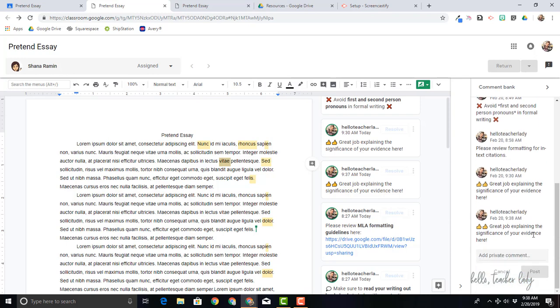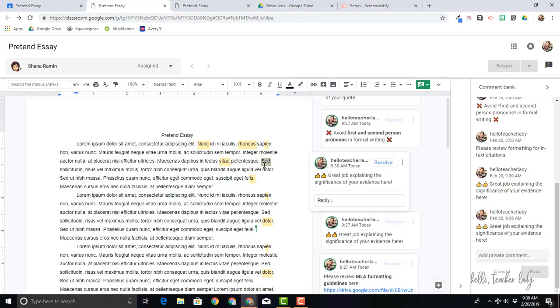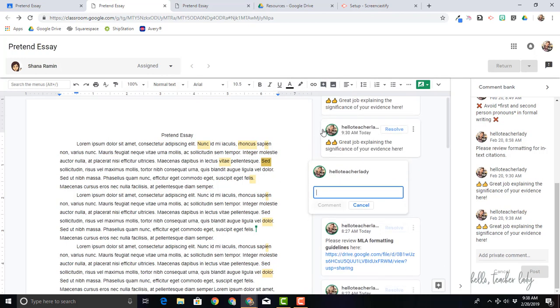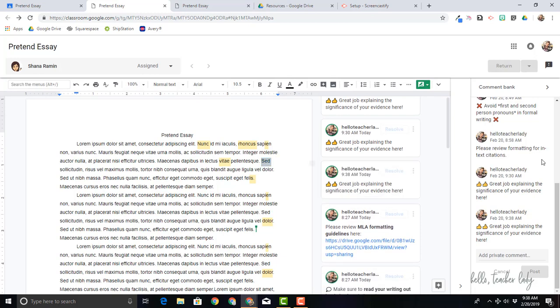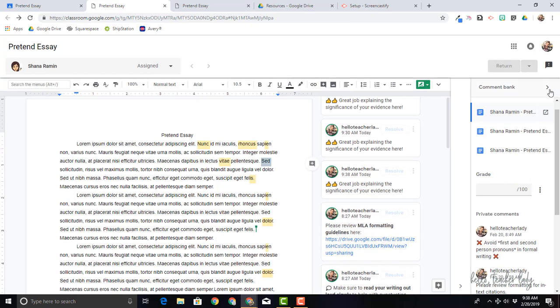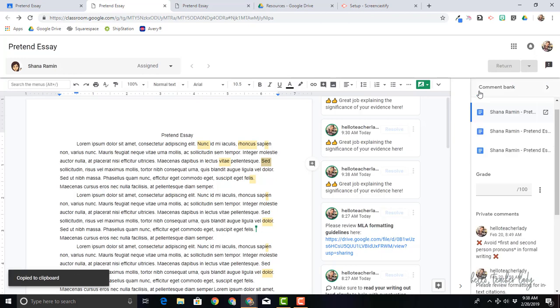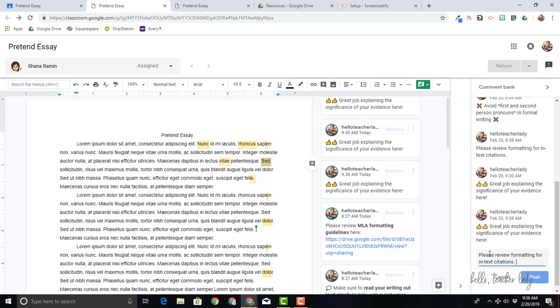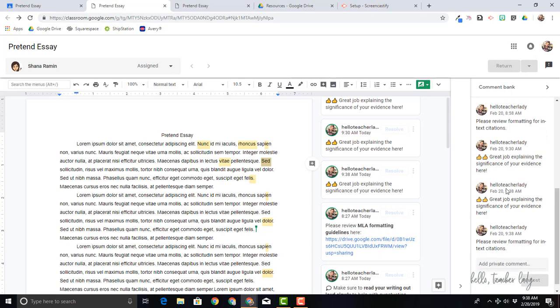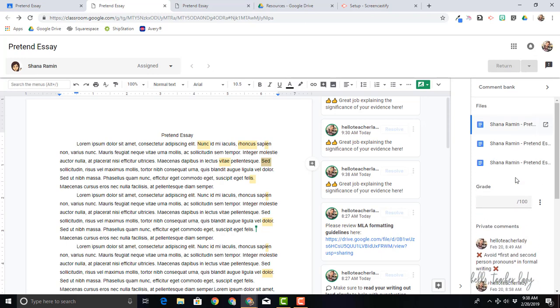So again, two different ways to get to your comments. The first one, a little hashtag, pull up your comments from here, or you can copy to clipboard and paste. So either method you can see is a lot quicker than having to retype the same things over and over again. And so that is basically the function of Google Classroom's Comment Bank.